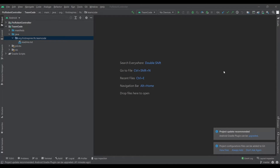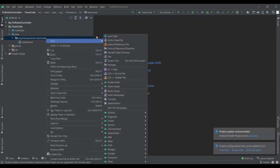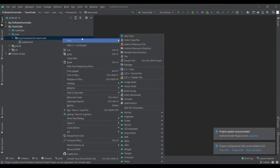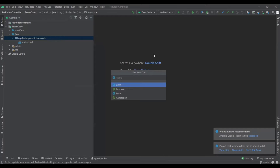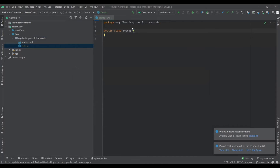If you have any questions feel free to say them in the chat. To get started and create your first OpModes, you just create a Java class, name it whatever you want, and you'll get to here.